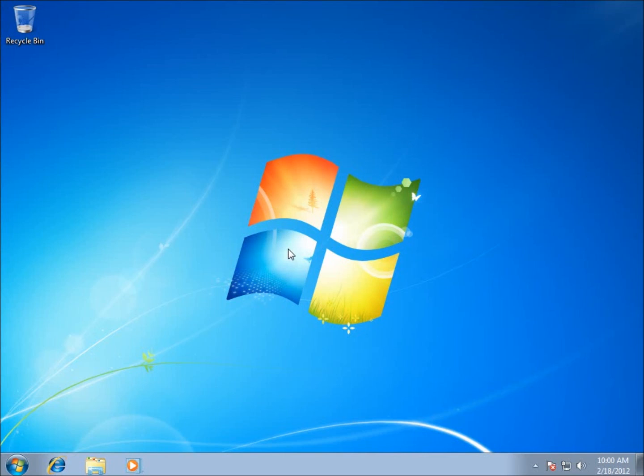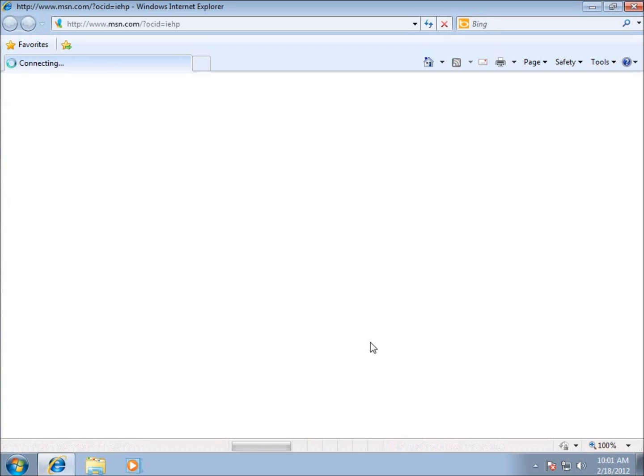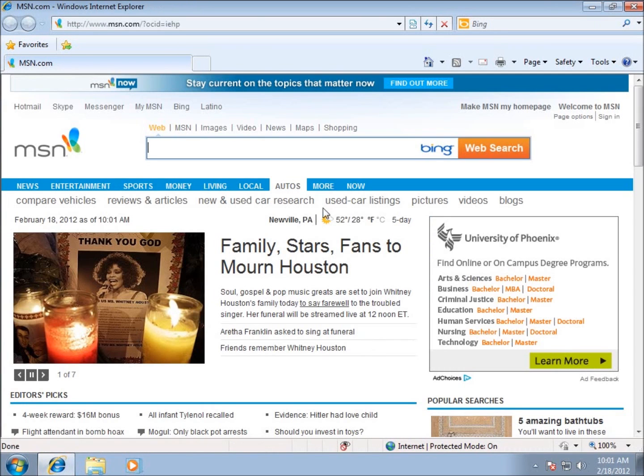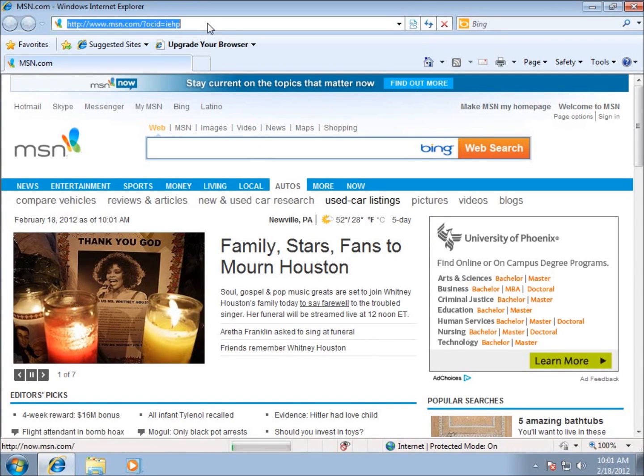We're going to start from a basic installation of Windows 7. This is a 32-bit operating system that I've currently got installed. I'm going to click on Internet Explorer and go through the downloads themselves so you can fully set this up if you're following along from home or from school.